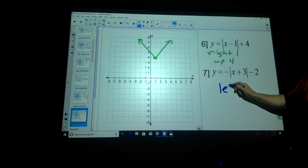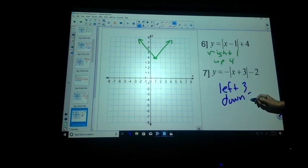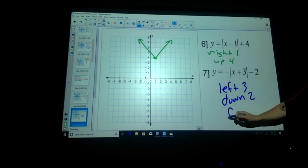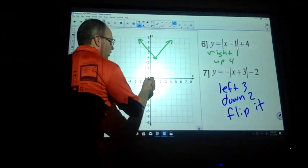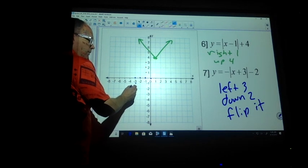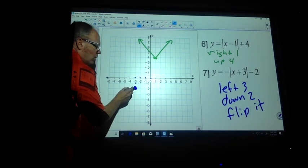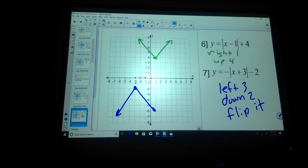This one: left three — am I correct? Down two. And flip it over. So we know zero, zero. Left three — 1, 2, 3. Down two — 1, 2. So here's my new changing point. It's still going to graph at the one-to-one growth rate. If I put a lead coefficient in front of that, it's going to change.